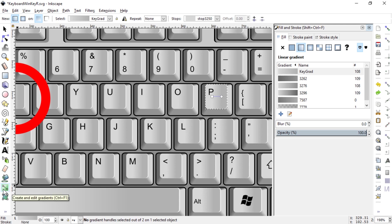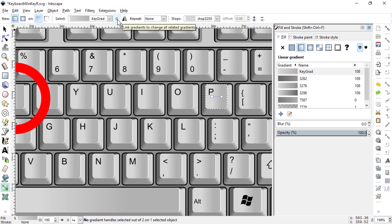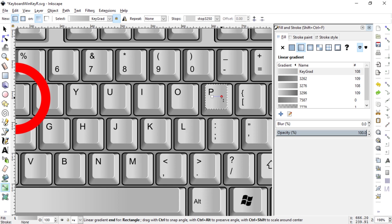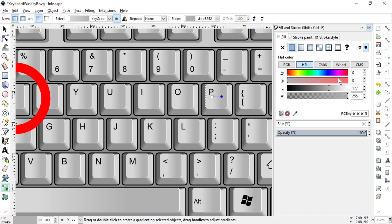And now you can see up here that you can lock the gradient. It actually says 'link gradients' to change all related gradients. Just hit the lock.